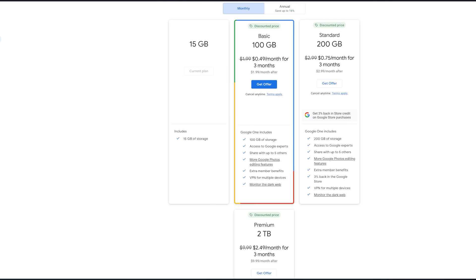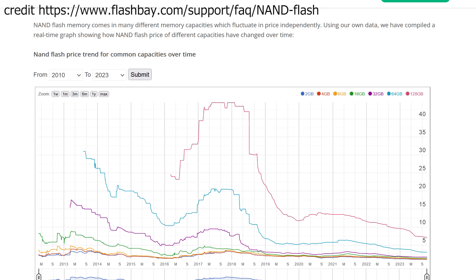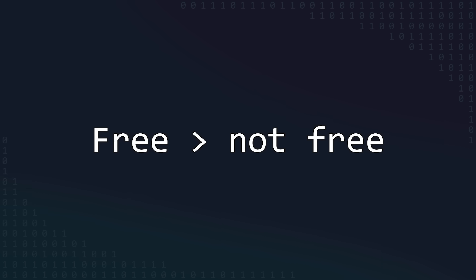Looking at their plans, these are actually not too terribly expensive, and storage prices are currently at historic lows, so I could even buy myself a terabyte or so for a pretty reasonable price. But you know what's an even more reasonable price?